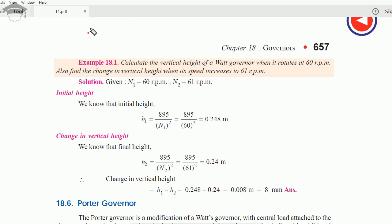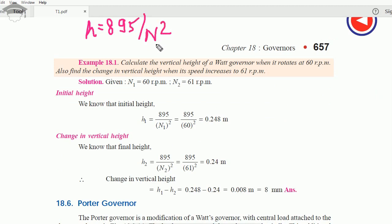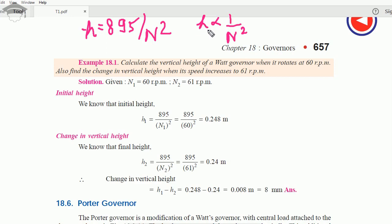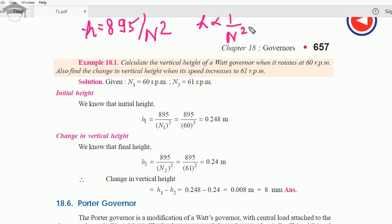From h = 895/N², h is inversely proportional to N². So the higher the rpm, the smaller h becomes. The Watt governor is suited only for very low speeds — below about 90 rpm — because at speeds above 80–100 rpm the rise in the sleeve becomes too small to be measurable.